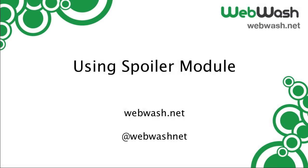Hi ladies and gentlemen, I'm Ivan Zujek from WebWash and today we'll look at the Spoiler Module.